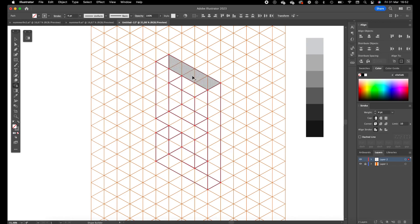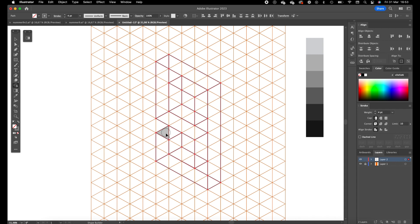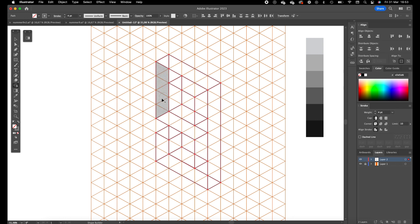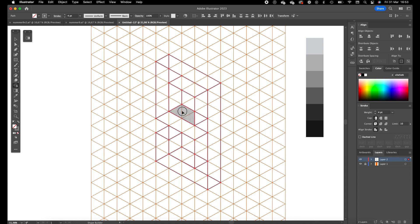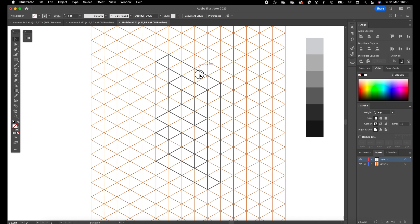So just go over it with the shape builder tool. Obviously you are free to do what you want. I am just going to create the number 9 which I have as an example. Okay. I think I have all the shapes created right now.